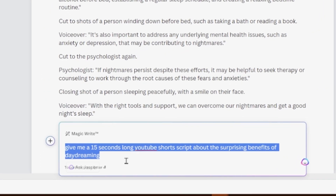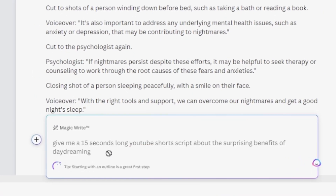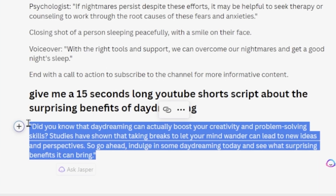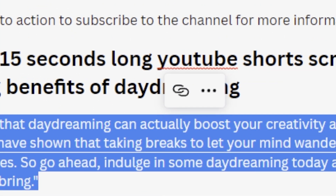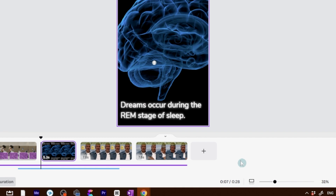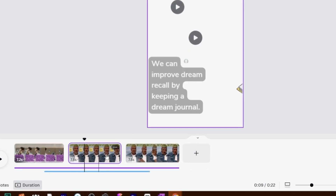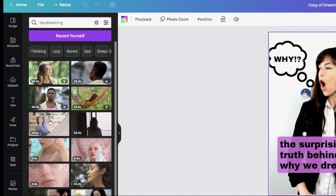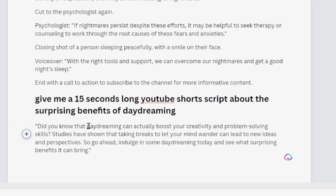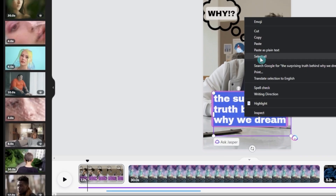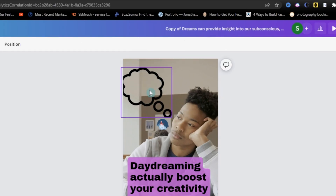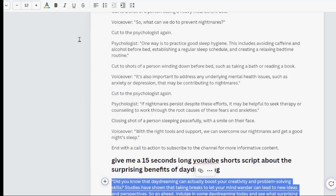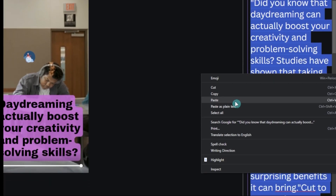To accomplish that, I simply came into MagicWrite and asked it to give me a 15-seconds-long YouTube short script about one of the topics — in this case, the surprising benefits of daydreaming. This also made it a lot easier to make the YouTube short because there was a lot less to do in the editing. Because the topic was daydreaming, I just searched for footage of daydreaming and pulled in one of the key points as the main heading. And that was it — the short was done, after doing the voiceover by copying and pasting the script. That literally took a few minutes.